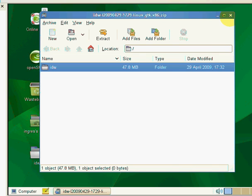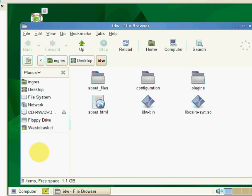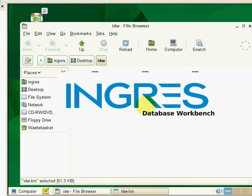If I close down the zip, here we now have on our desktop IDW. And by double-clicking there, it'll open up another folder. And within, we've got IDW bin. If I double-click on this, it will launch the Ingres database workbench.